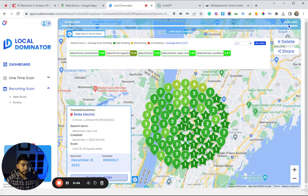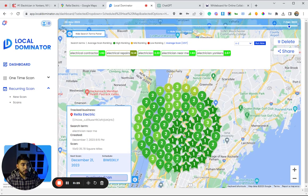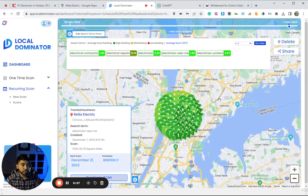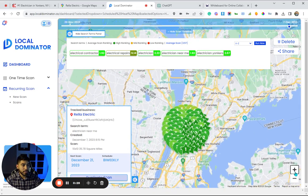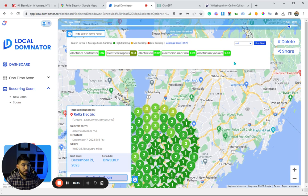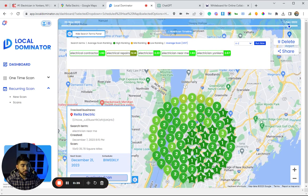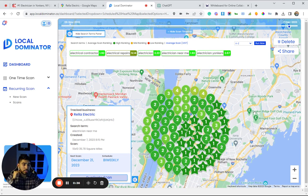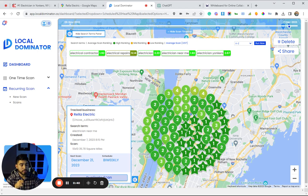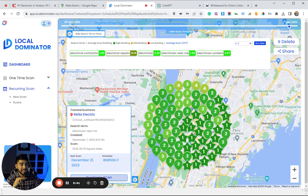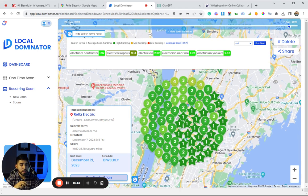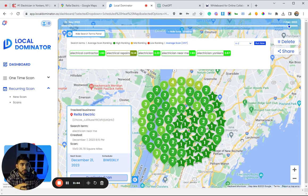Like White Plains, Woodlands, Hartsdale, Port Chester—all these other cities that we could potentially try to rank for organically. These actually still get quite a bit of traffic, especially with a lot of the recent updates.